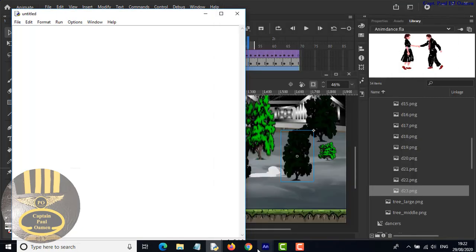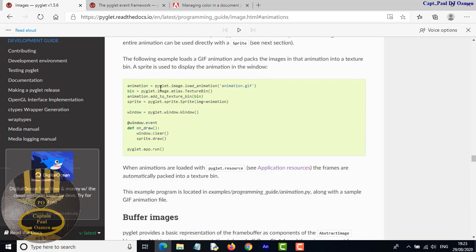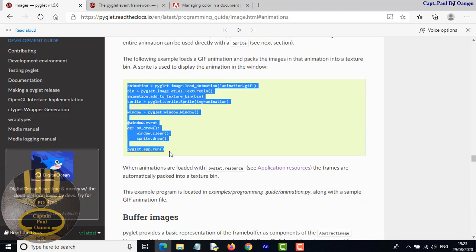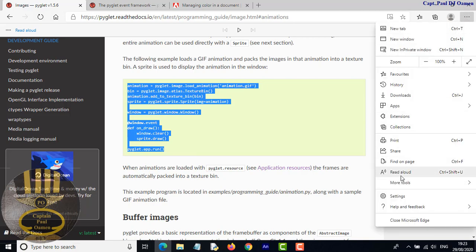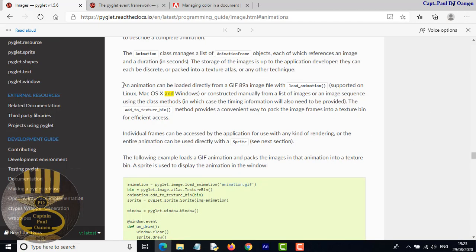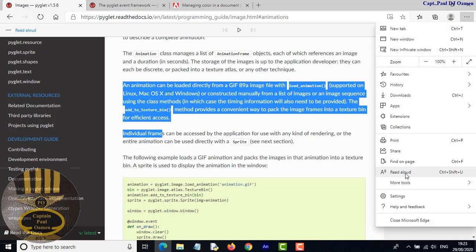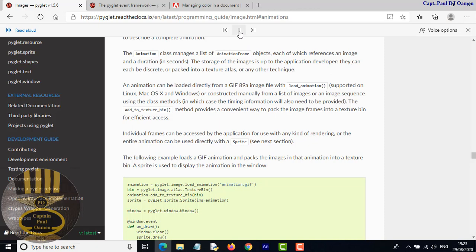Now I'm going to show you where I get all of this information. I'll include the URL in the description area for you to have a look at — there's a lot to read, but you can use the read-aloud feature in Microsoft Edge. An animation can be loaded directly from a GIF89a — that's how it works.